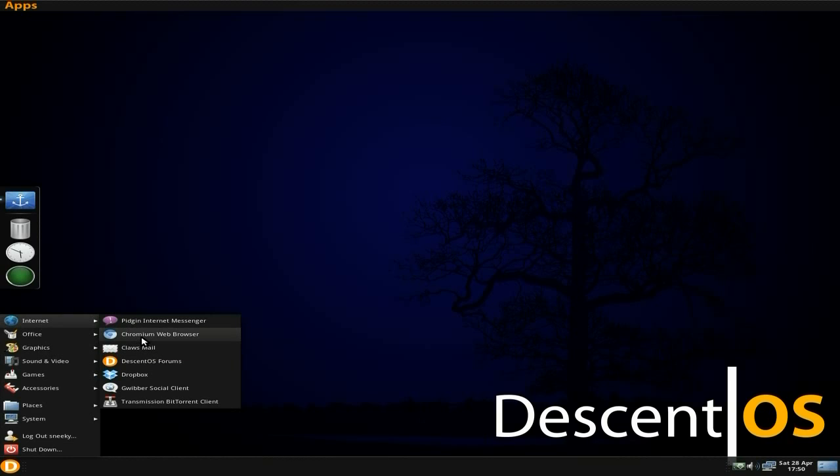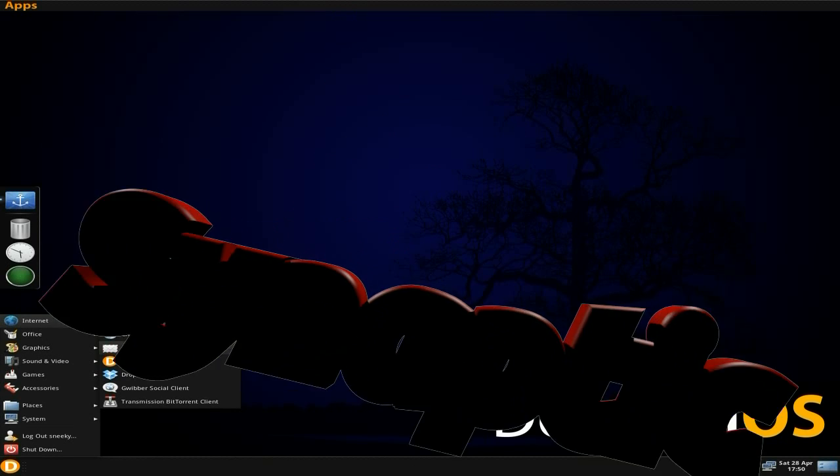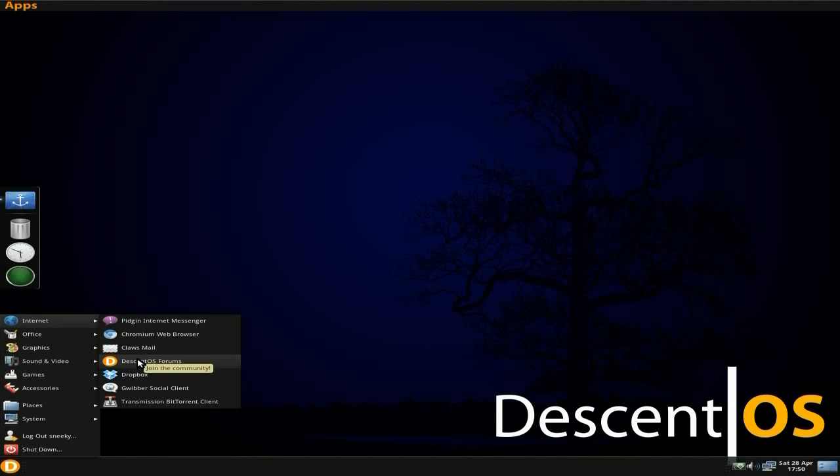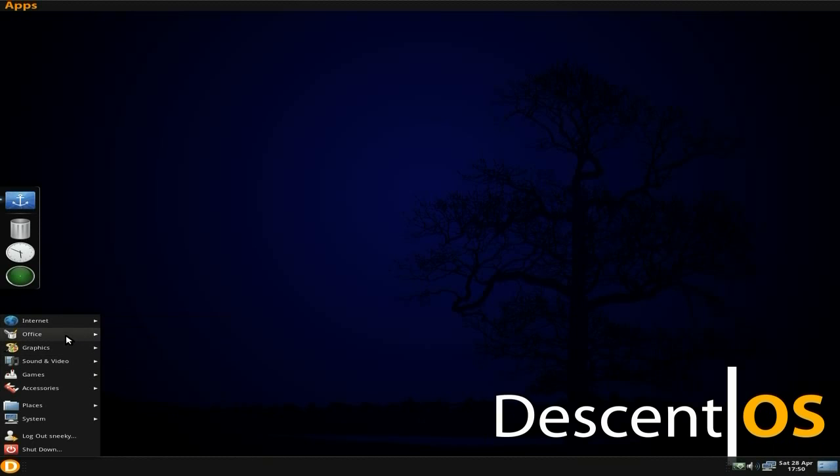You do get Pidgin, you do get Chromium as your web browser, no Firefox, but you can get Firefox for it if you want to via Synaptic. Synaptic, yes. Also, to make it lighter, there's a direct link to the forums, Dropbox is standard, Gwibber and Transmission.